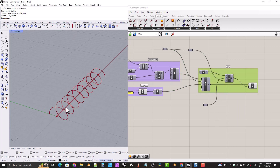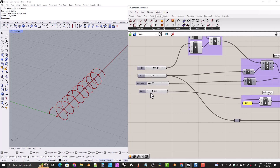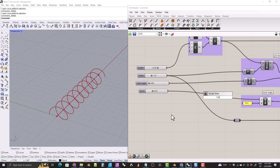Now we need to add more strands for a double or triple helix. We need a slider for strands. Hit spacebar — we want at least one strand always and can't do fractional strands, so no decimal places. Type 1 less-than 5 to get a whole-number slider from one to five. I'm going to leave it at one for now and place it right under the start angle slider. Rename it 'strands'.